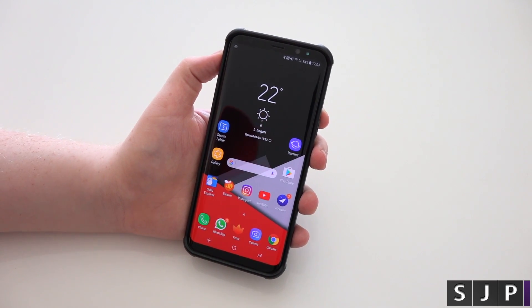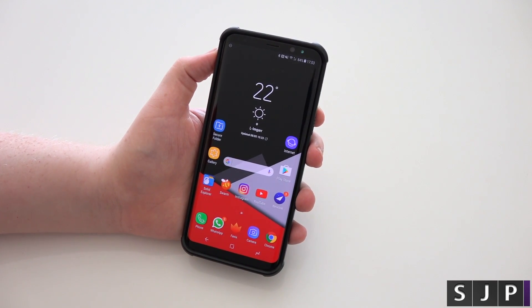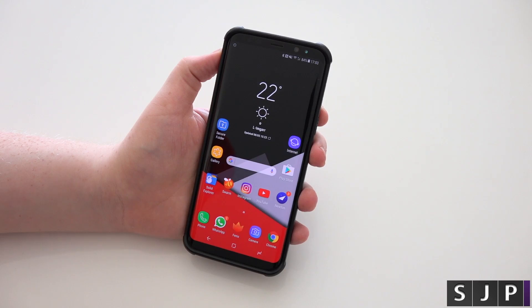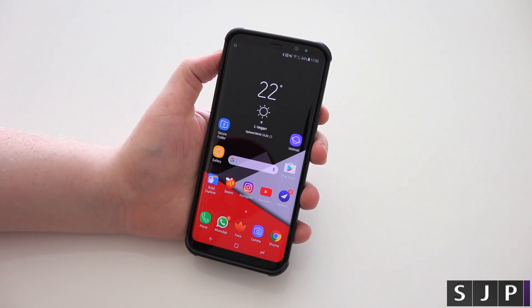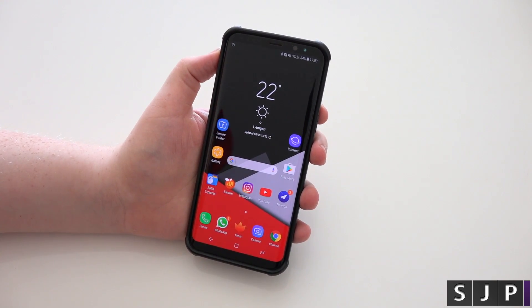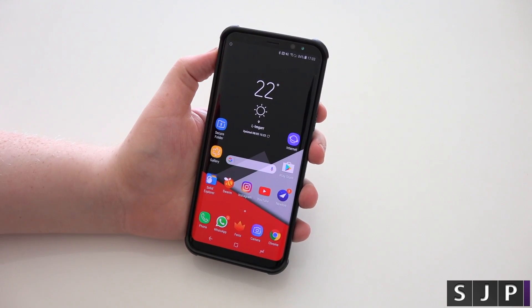Hey everybody, Sam back once again. We're here with the Galaxy S8 Plus, also for the Galaxy S8, and this is how you're going to remove the Bigsby home page from your launcher, so to speak.